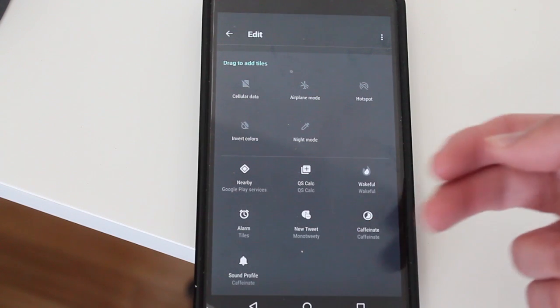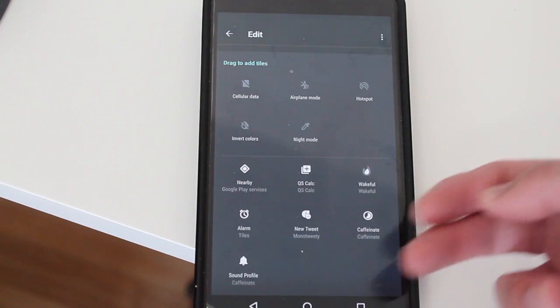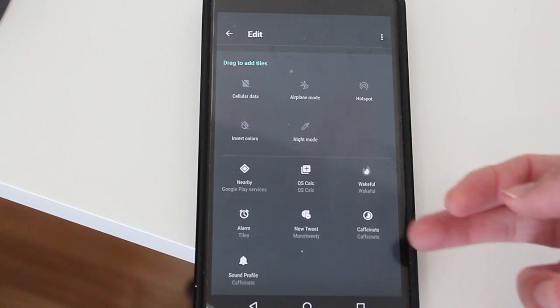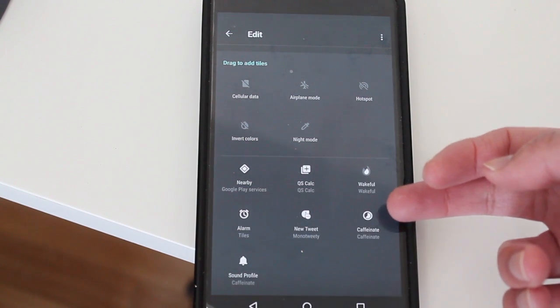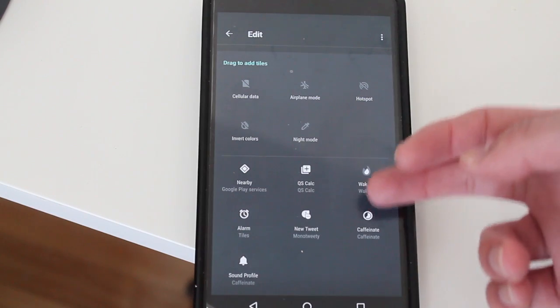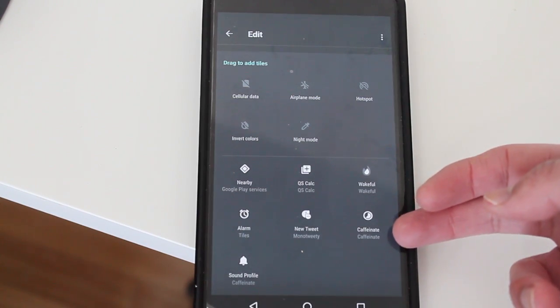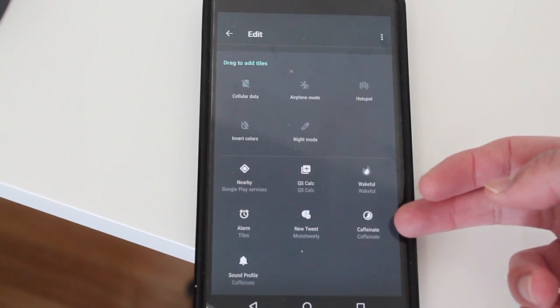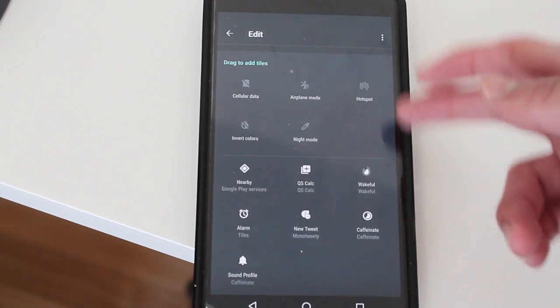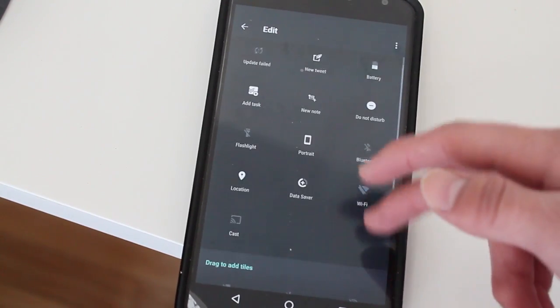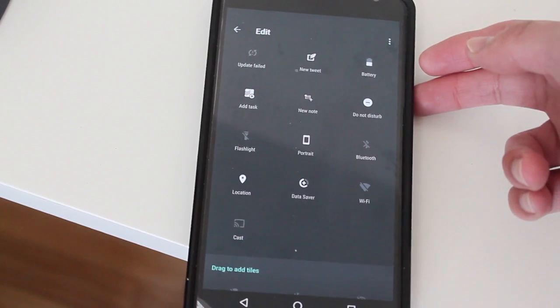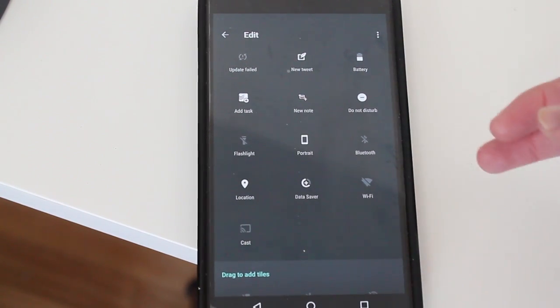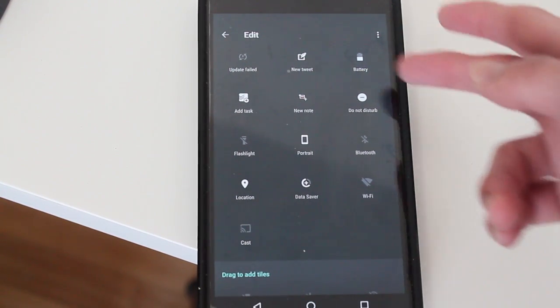So I have new tweet and caffeinated, which is really great when I need my smartphone to stay awake. But yeah, that's mostly the tiles I have on my Android smartphone that's running Android Nougat.